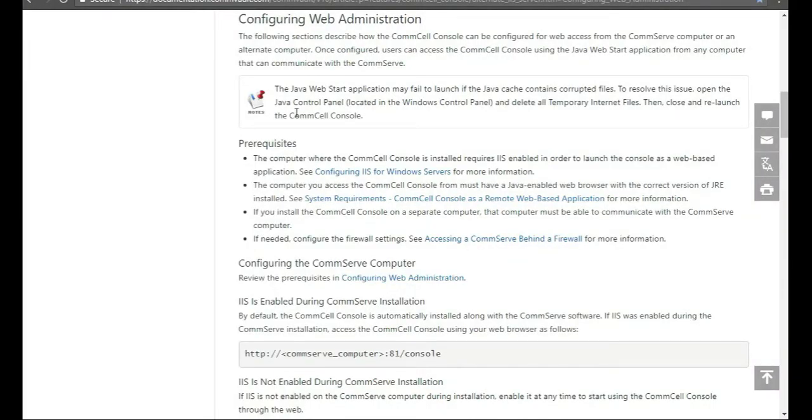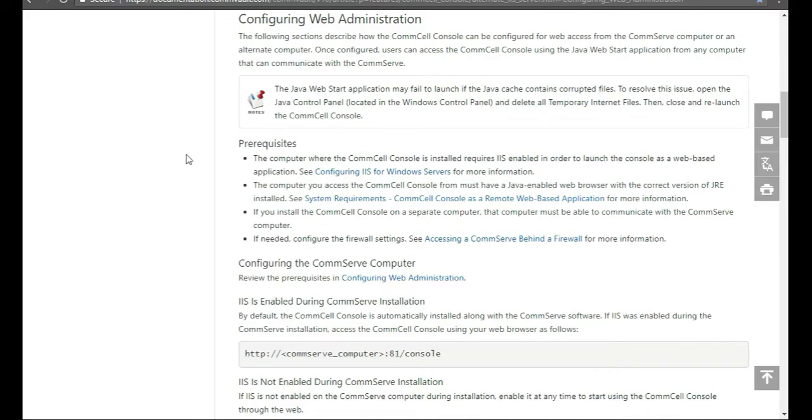Maybe your CommServe is not as beefy as you'd like it to be, so then you would just manage it from another location. In order to do that, you would need to log in to the CommServe by default. When you install CommVault and you get it up on IIS and all that stuff, you have the web server, essentially, logged in, the CommServe.